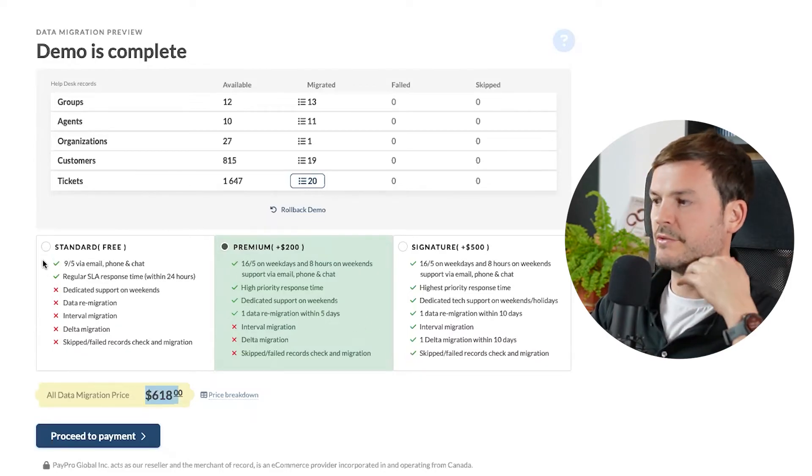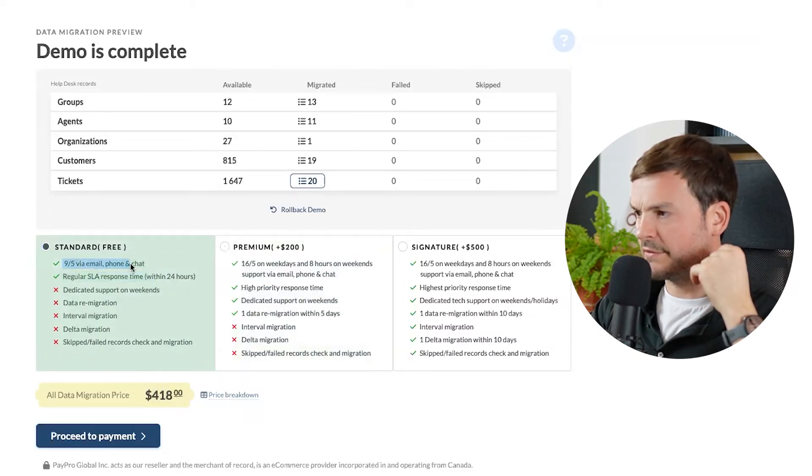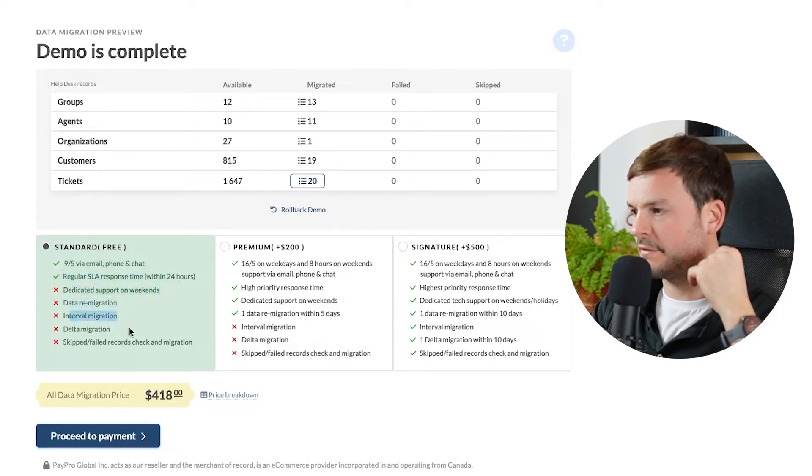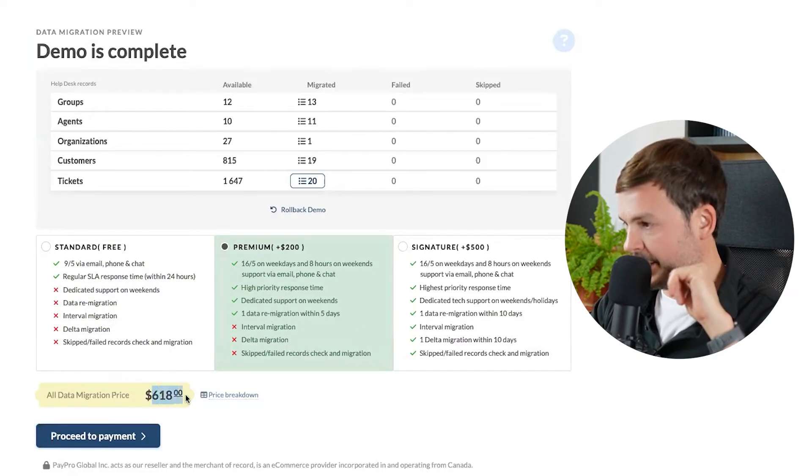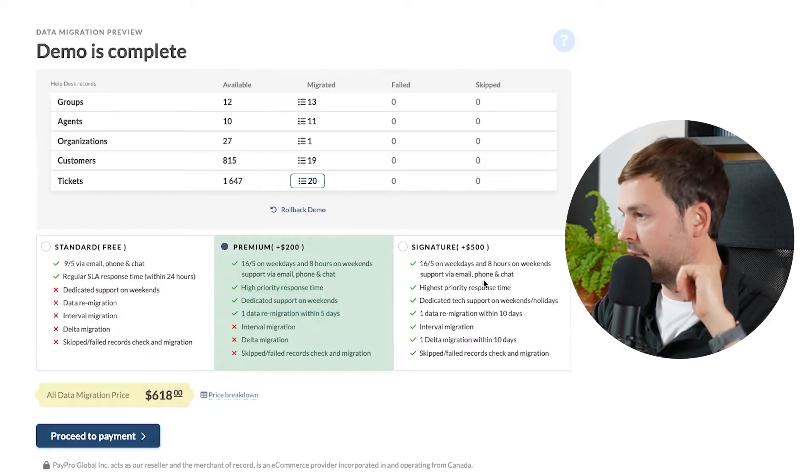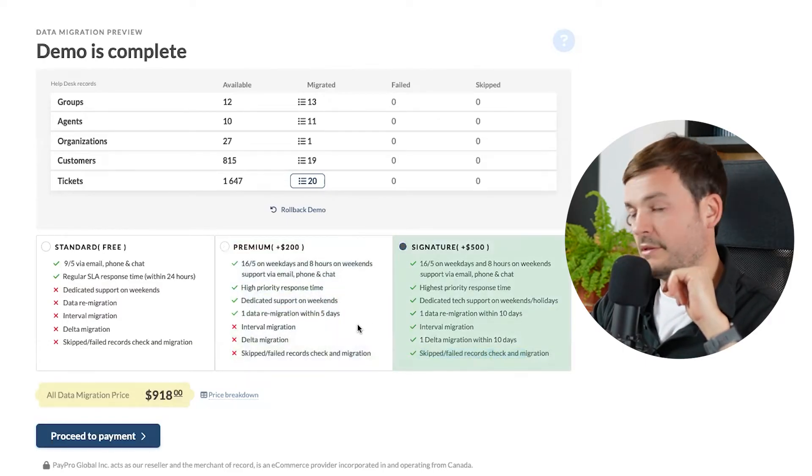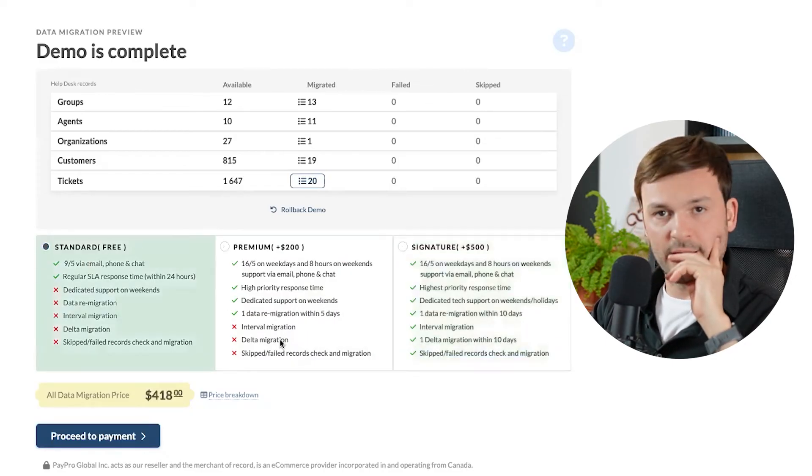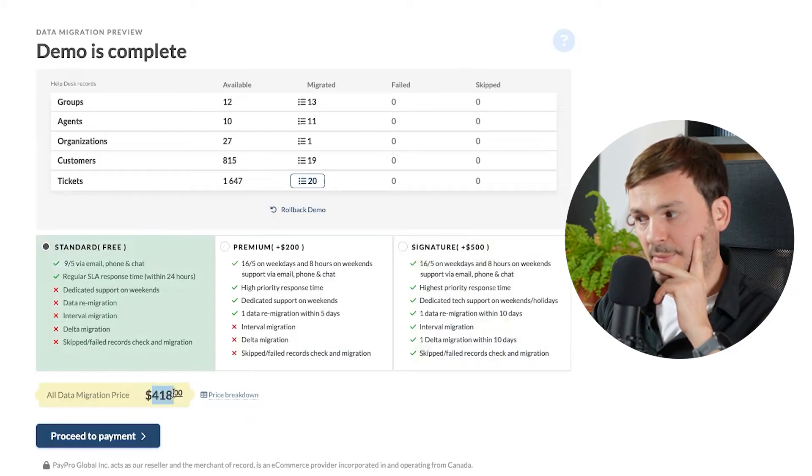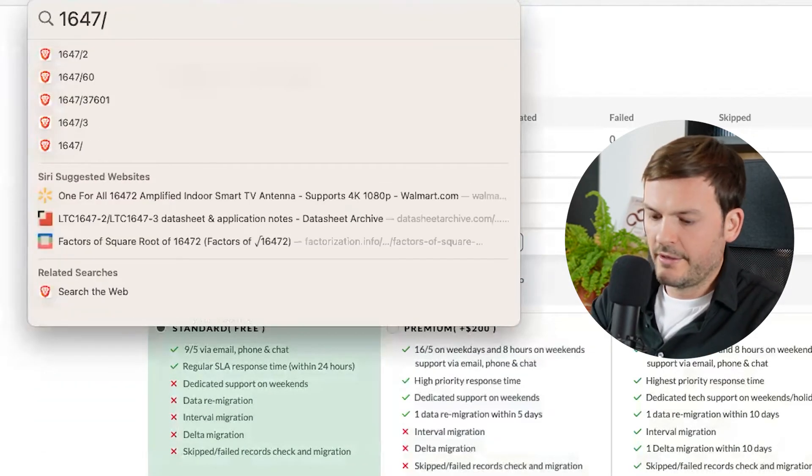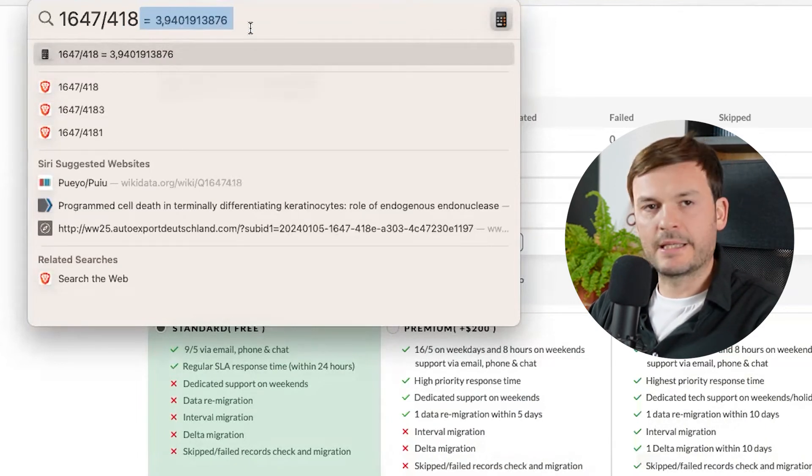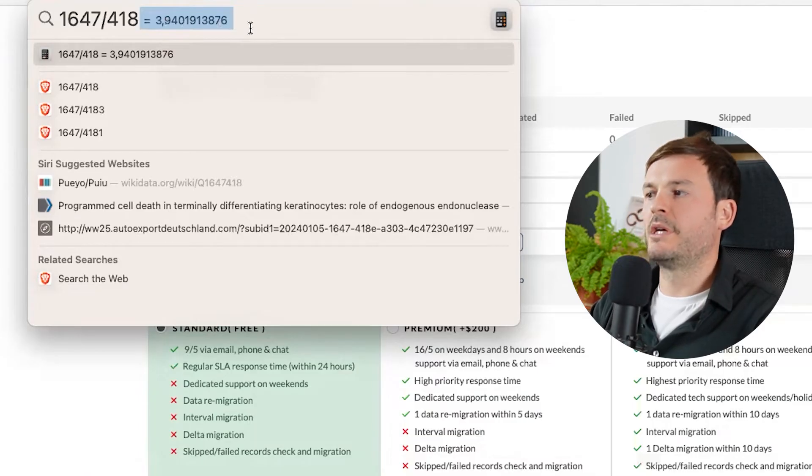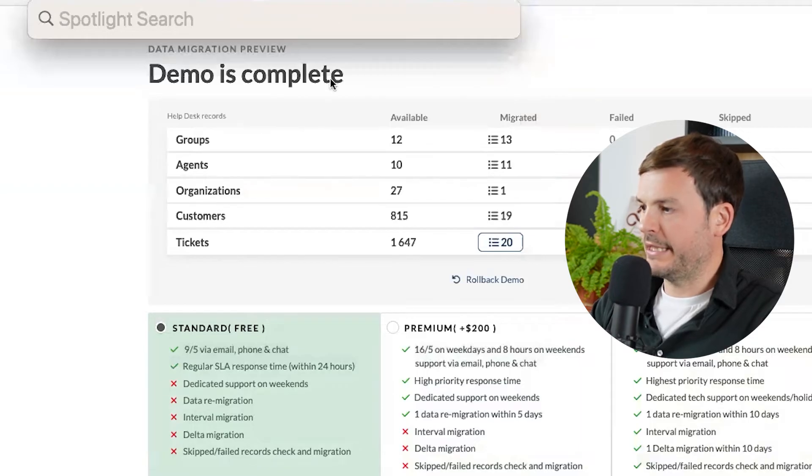If I do the standard fee, it's 418. 9 to 5 via email and chat support, regular SLA. Dedicated support on weekends, data re-migration interval, delta migration, skip failed record. If I choose premium, it's 618. I get high priority response, dedicated support on weekends, one data review. So 418 bucks. I have 1,647 divided by 418. That's 3.9 tickets per buck. So each dollar migrates almost 4 tickets.